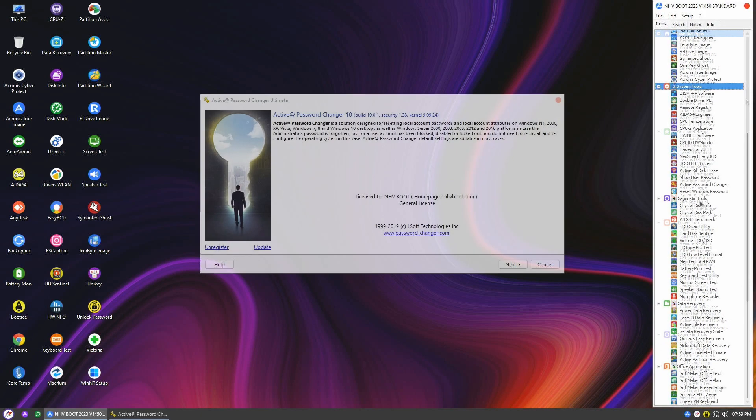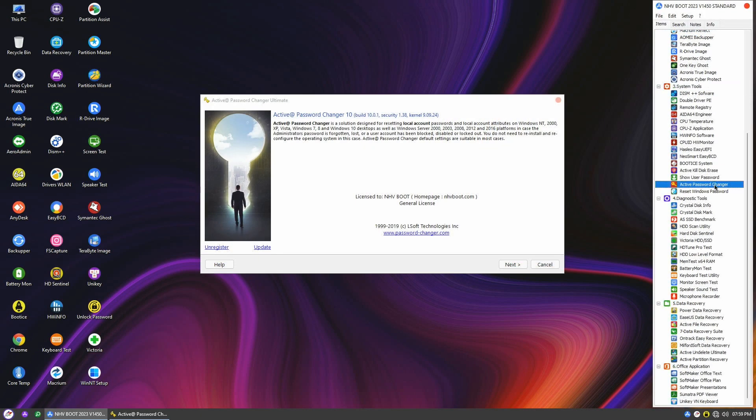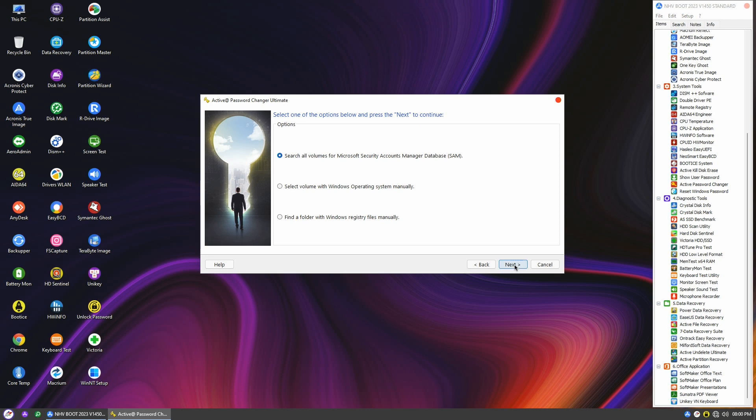On the NHV boot menu, launch the active password changer. The wizard will present us with three options. The first option is to search all volumes for the Microsoft Security Account Manager, or SAM.